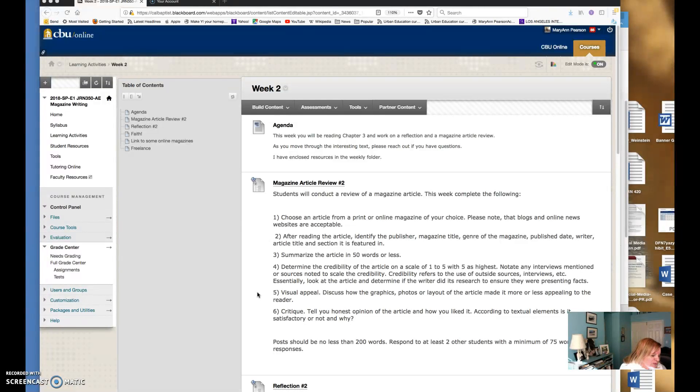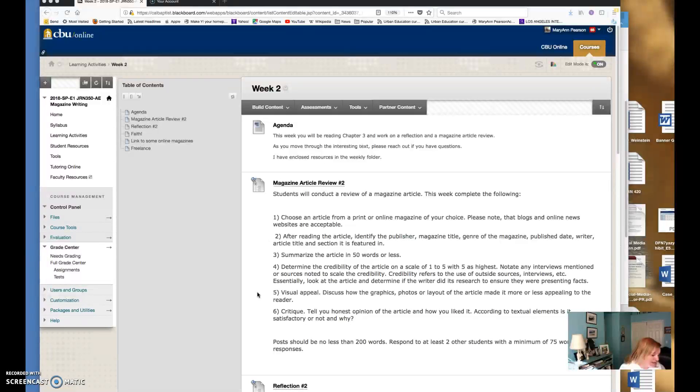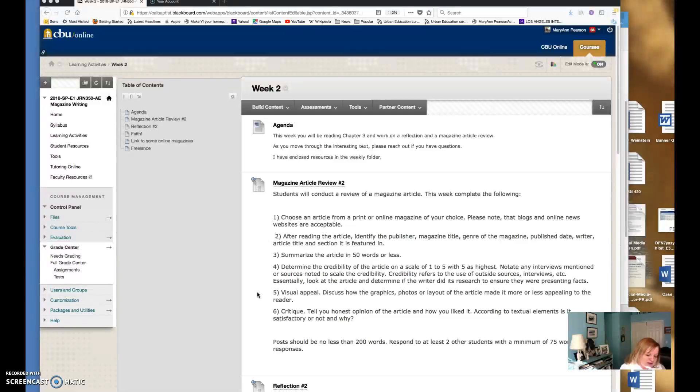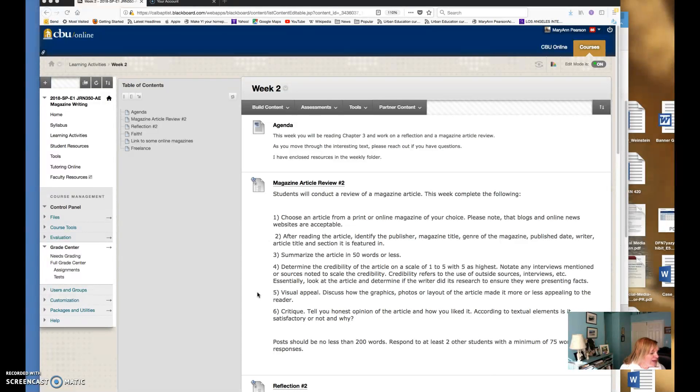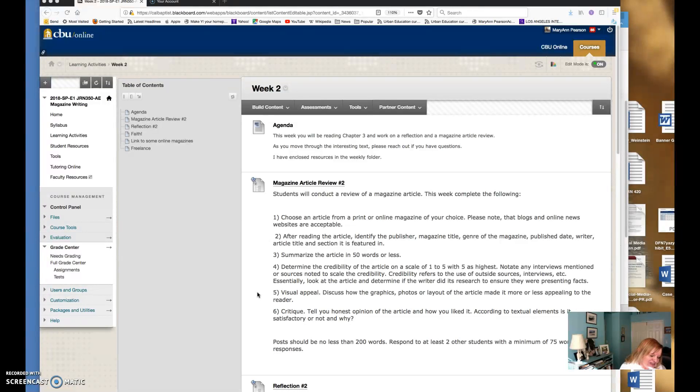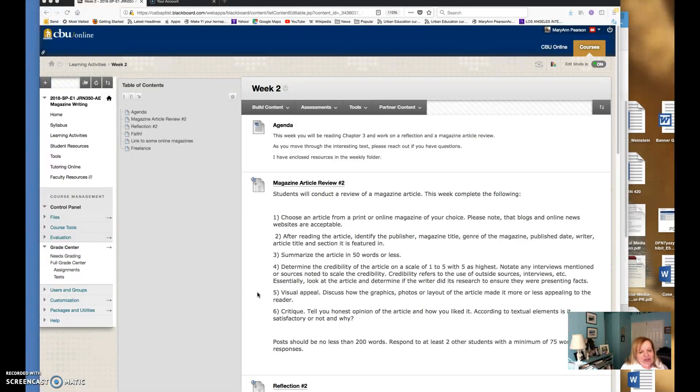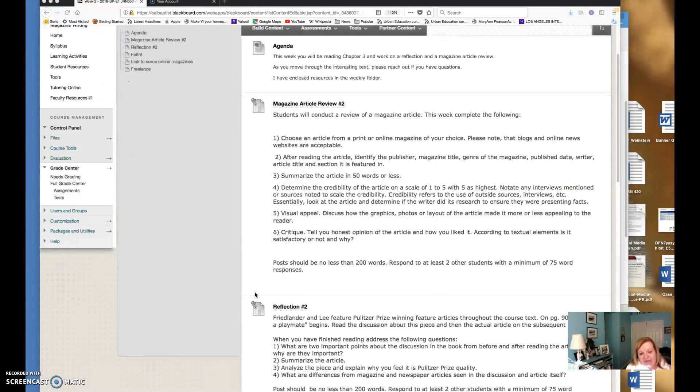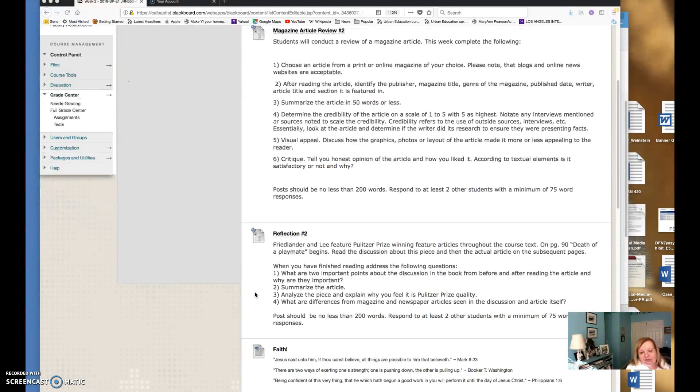Then you are reading an article and this one is Something the Lord Made by Katie McCabe. It's excellent. Reading these articles I hope will help inspire you as you write as well. In chapter three you have that article and you also have Death of a Playmate, another article that is interesting, kind of dated now but interesting. Then you go on to wrapping the chapter up there talking about the next steps. So I hope you find this really interesting and you have your magazine article review assignment as well as a reflection.